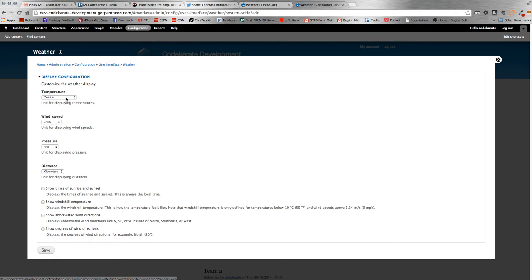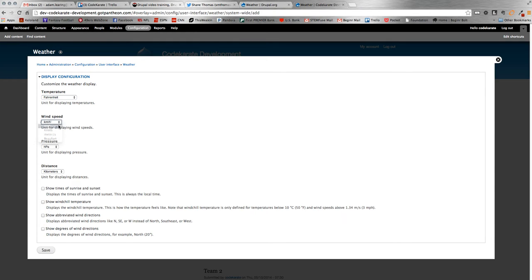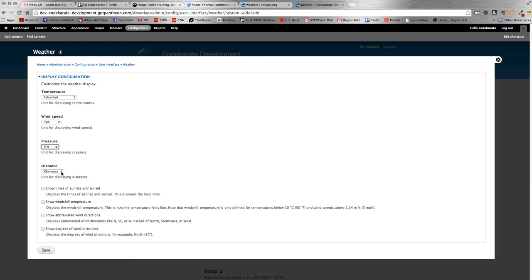And here's where you can set different parameters and different displays for the weather module. What temperature you want, we're going to do Fahrenheit. We are in sunny Sioux Falls, South Dakota here, we use Fahrenheit. Wind speed, we're going to do miles per hour. Pressure, I'm not actually sure what the standard is, I think KPA. Distance, we're going to do miles instead of kilometers. And then there's some other check boxes here.